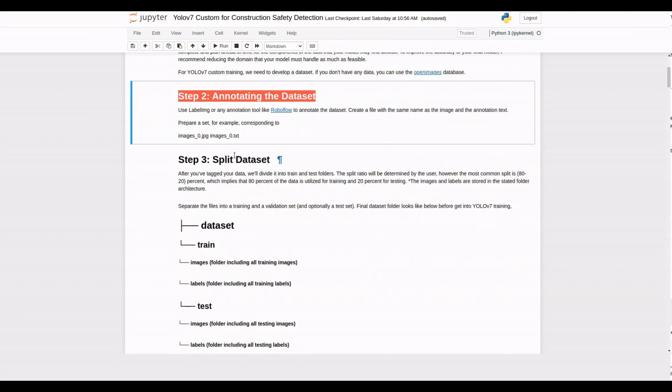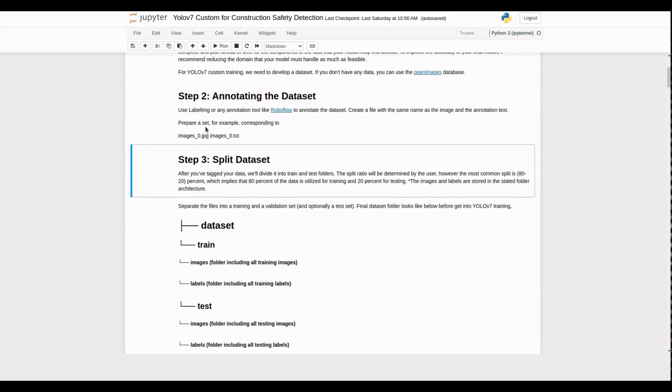If you don't have any idea about how to prepare a dataset and how to annotate it for training YOLO V7, then watch the tutorials. Links are given below in the description box.